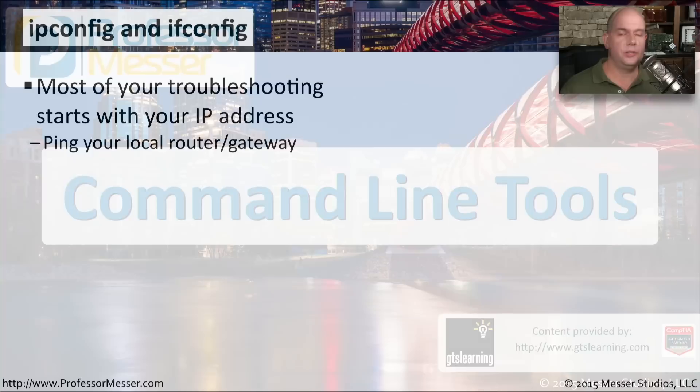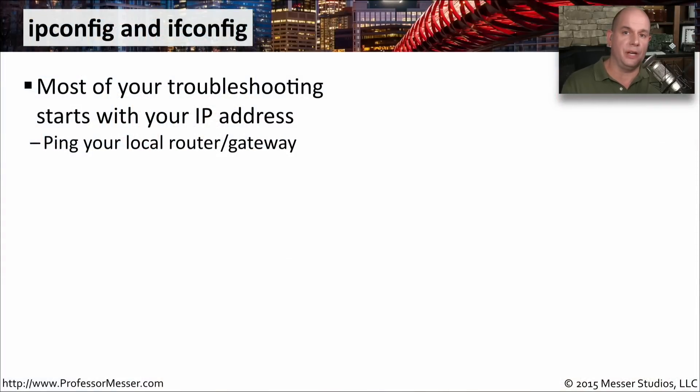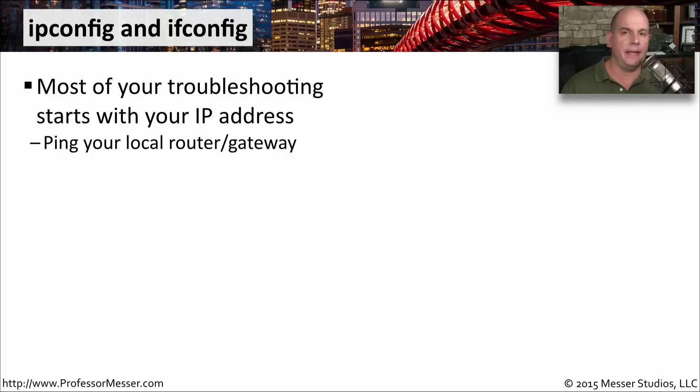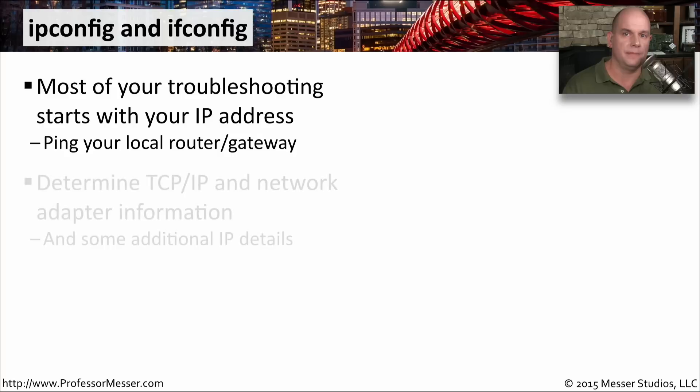A good starting point when you begin your troubleshooting process is understanding the IP address you're using on your workstation. It's good to know the IP address, the subnet mask, your default gateway, and other details that can help you during troubleshooting. One of the things that ipconfig and ifconfig can do is provide you that information, ipconfig commonly used in Windows, and ifconfig is commonly used in Linux and Unix type environments.